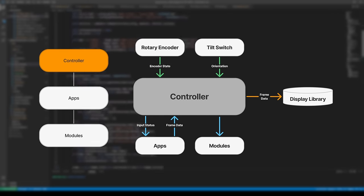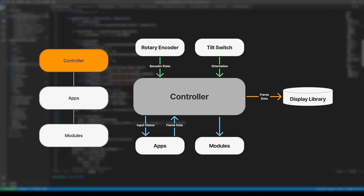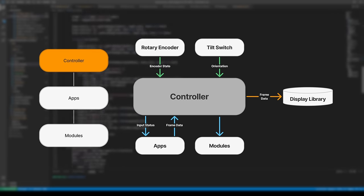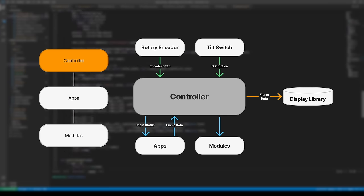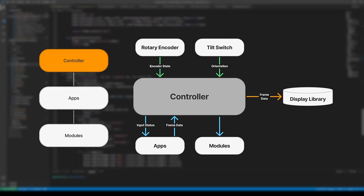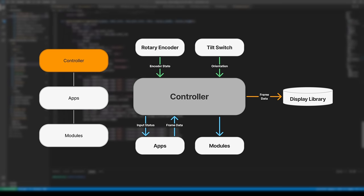The controller does a lot of the heavy lifting that the user never actually gets to see. It's responsible for the app and module management, as well as handling user input. It also acts as the bridge between the display library and apps, as all the frame data must be sent through it.